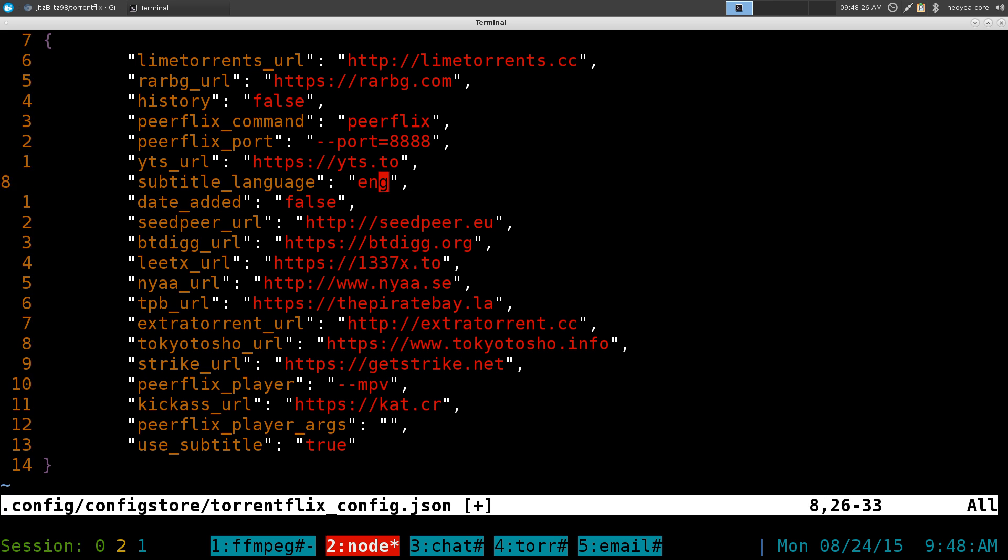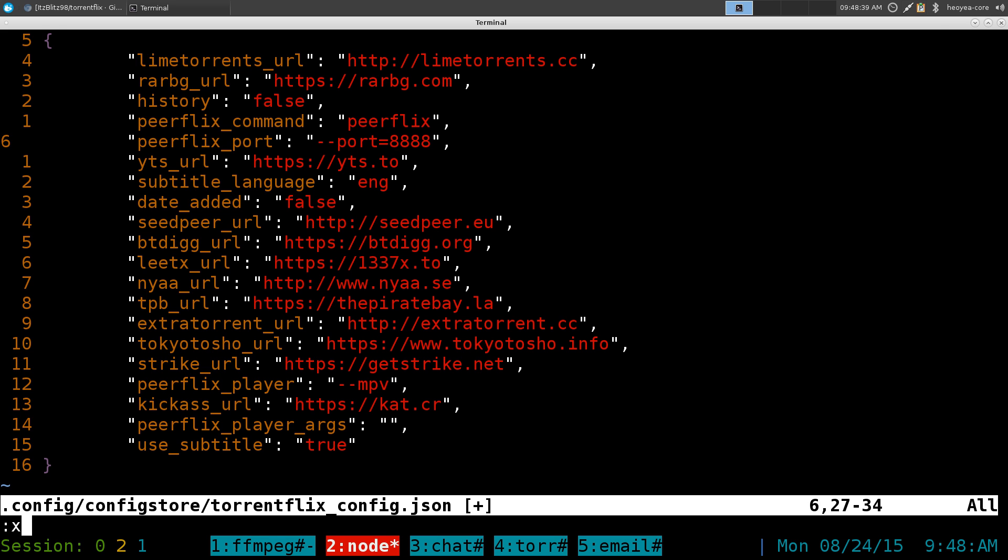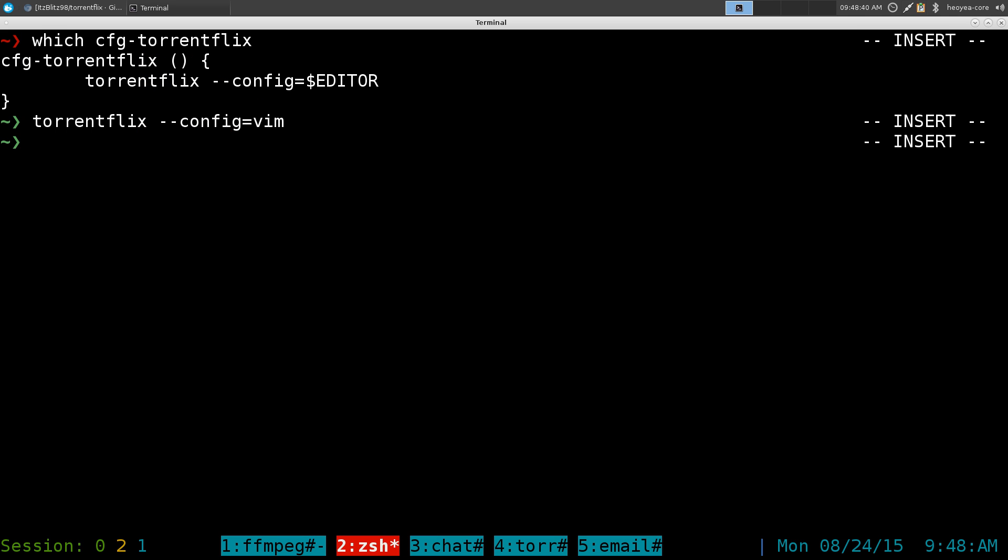And you can do like the ports. If you want to change ports, because I remember 888 is port for BitTorrent Sync. So if you're using that you want to change this I guess. And yeah, that's really all you're going to do really. So let's try that again here.